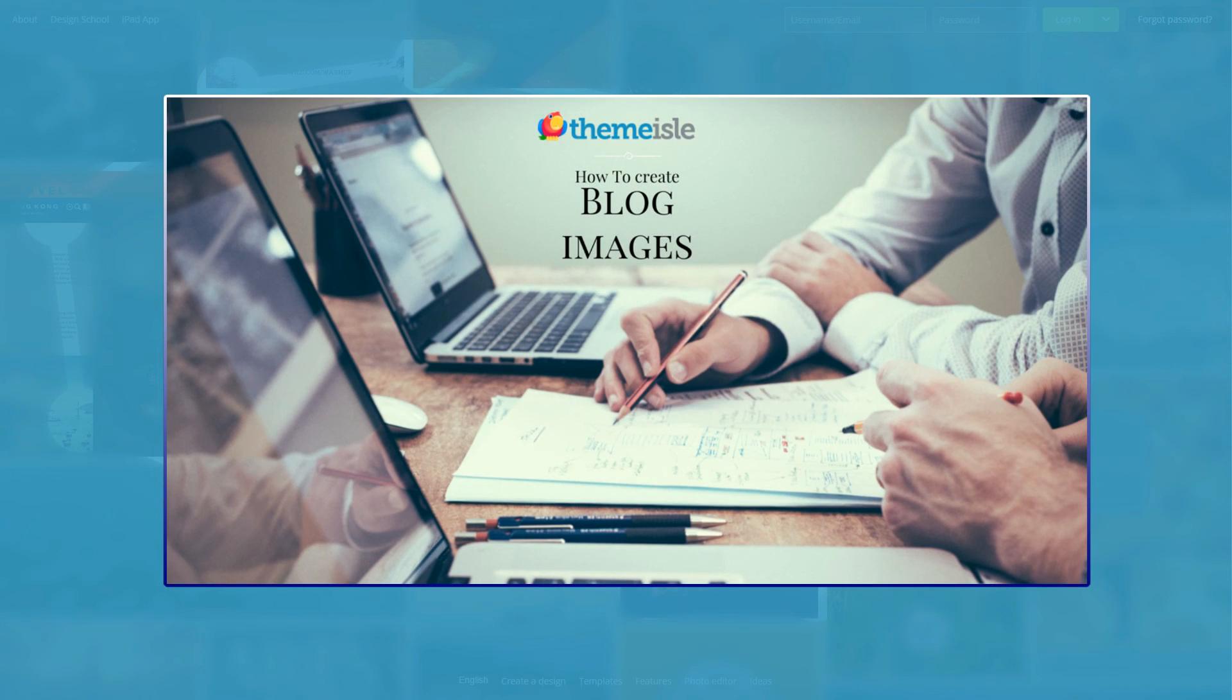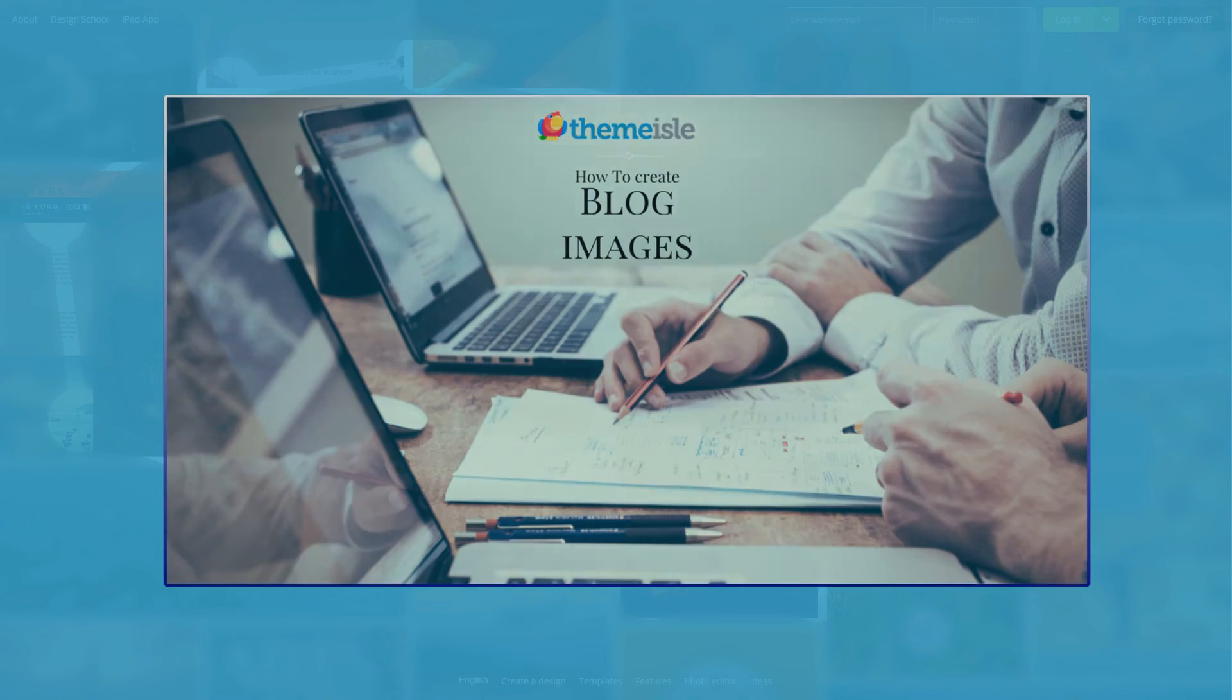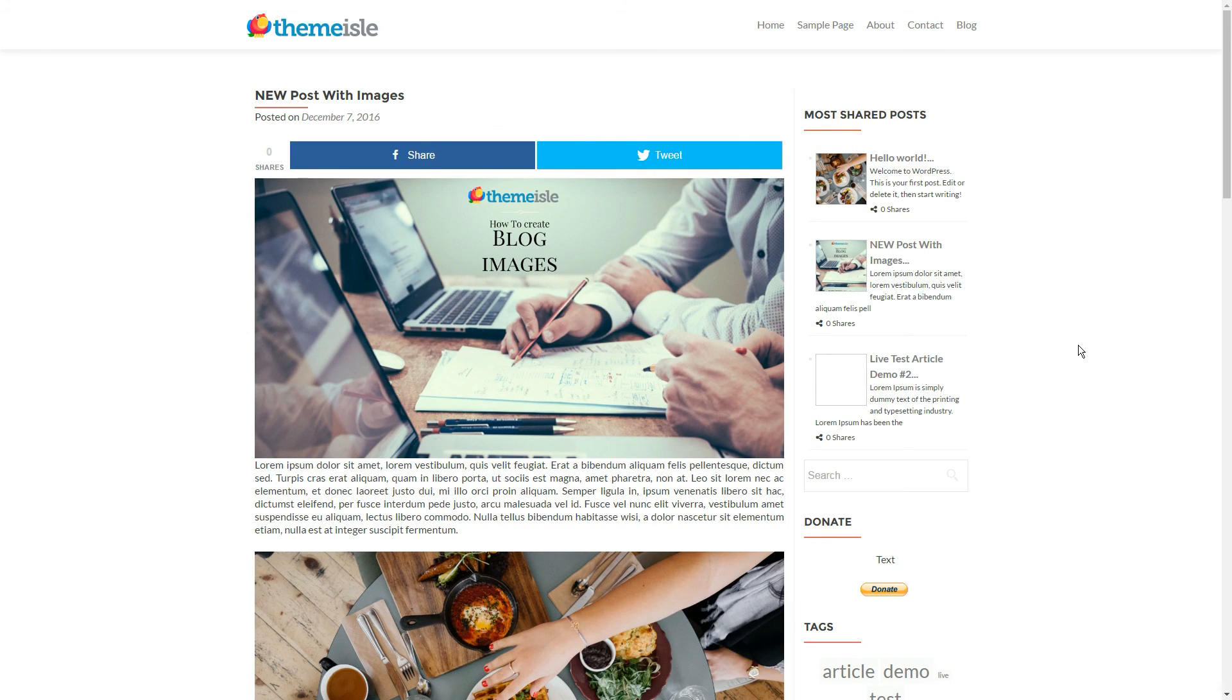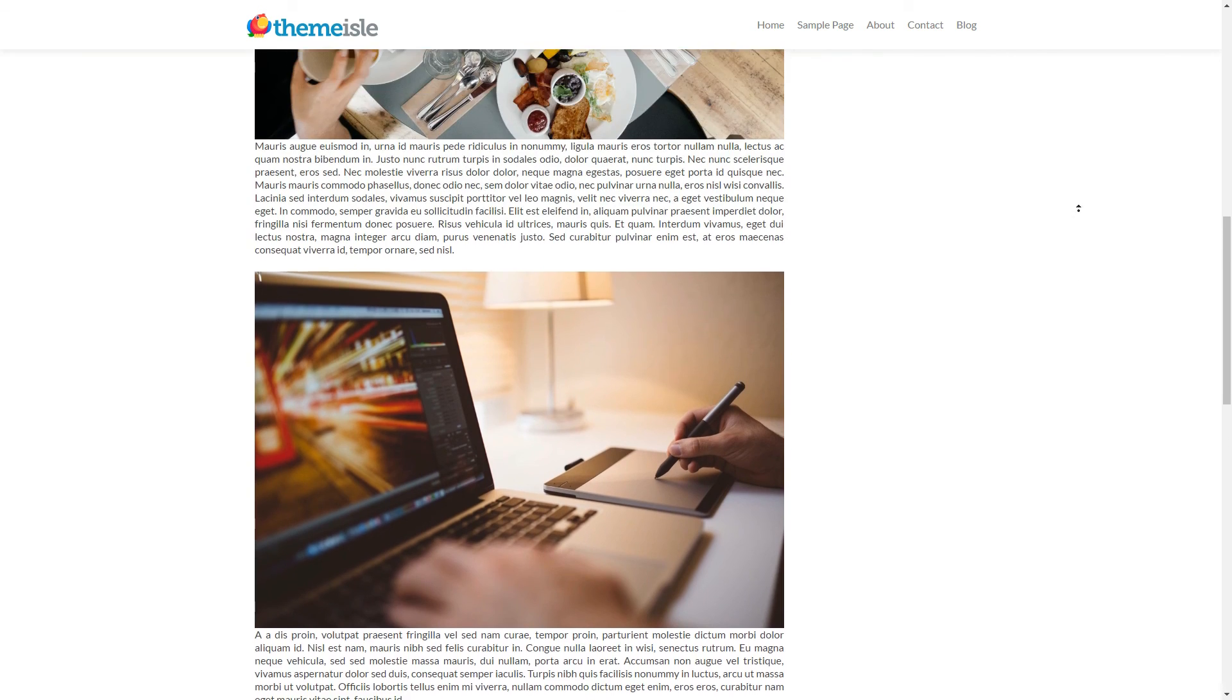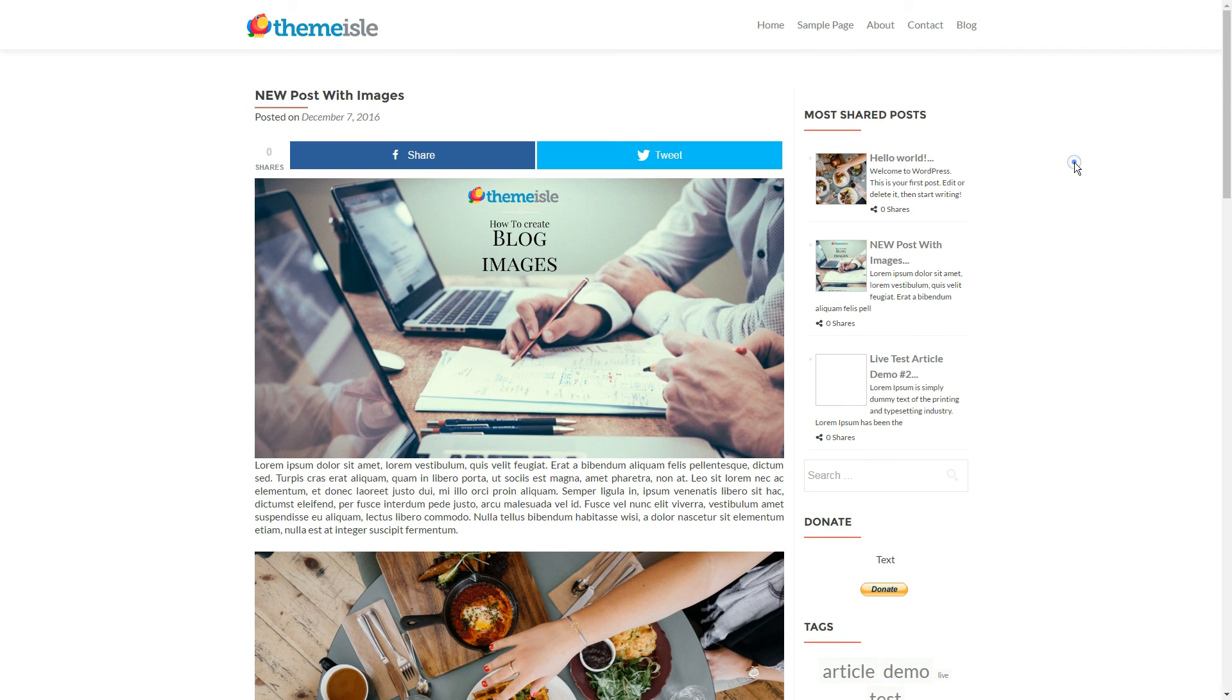Once you get the hang of Canva, you'll be able to create images like this one incredibly quickly. These blog images for WordPress will make your posts more engaging and shareable, which is a win for everyone.